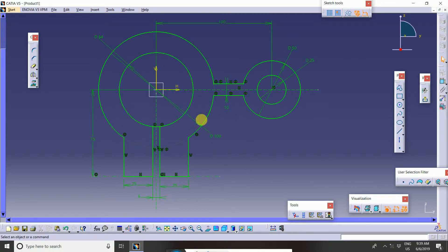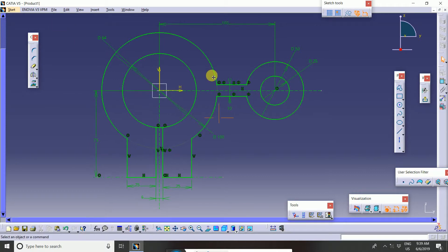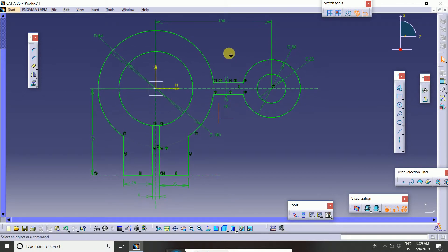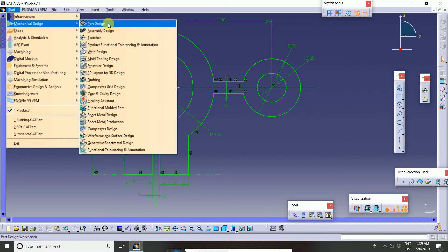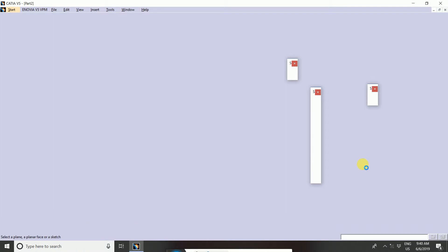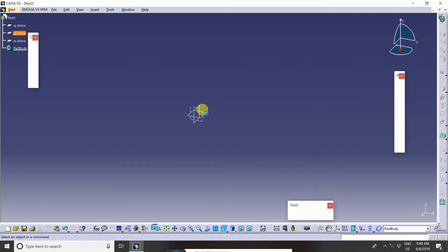Then how to take a dimension and how to give the dimension, and to draw a circle with the help of relationship. This is the relationship. This is all the dimension. First take the dimension. Then first go to start mechanical, then sketch. Take any plane — I will take YZ plane.